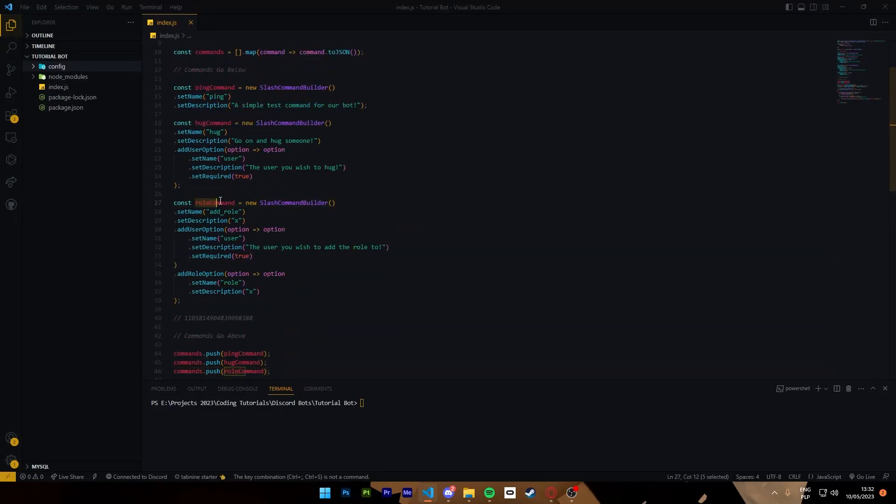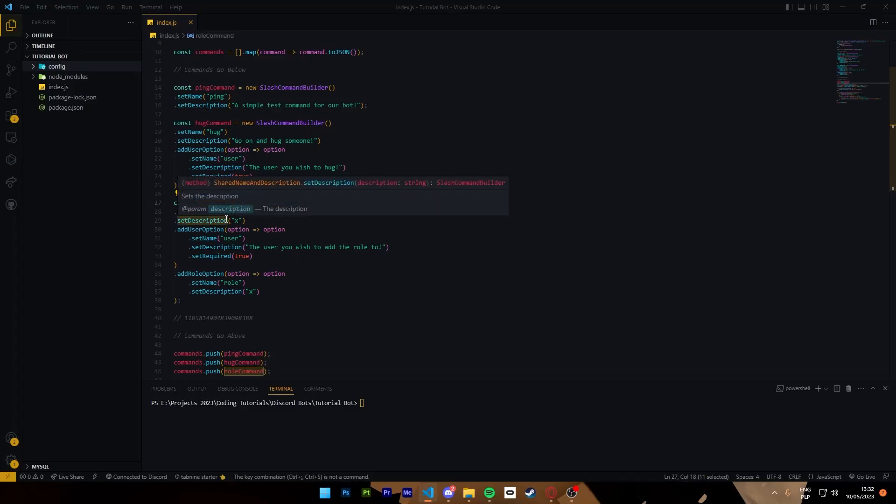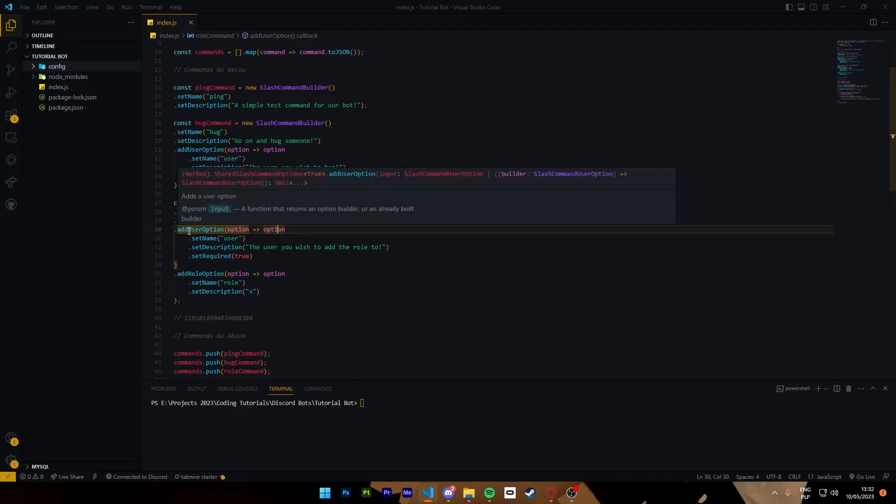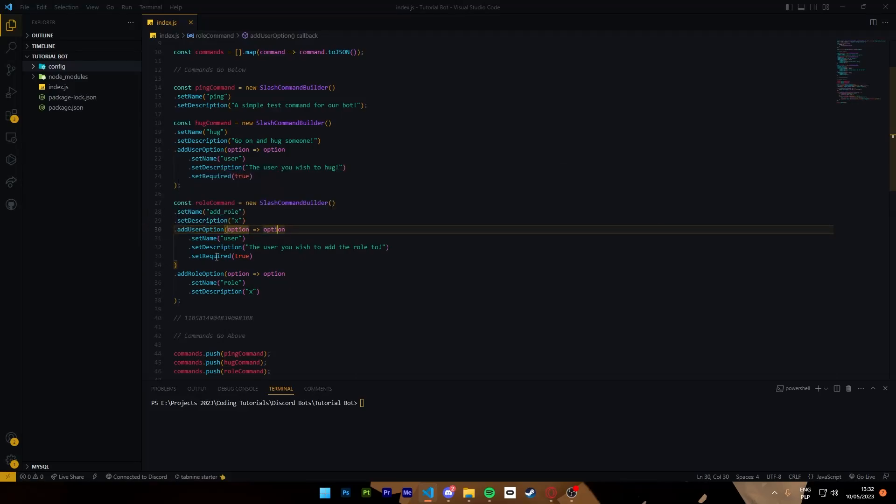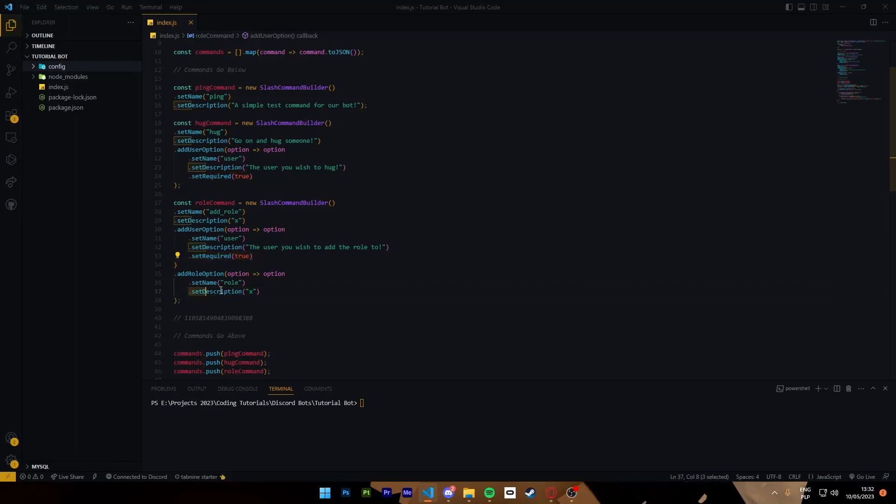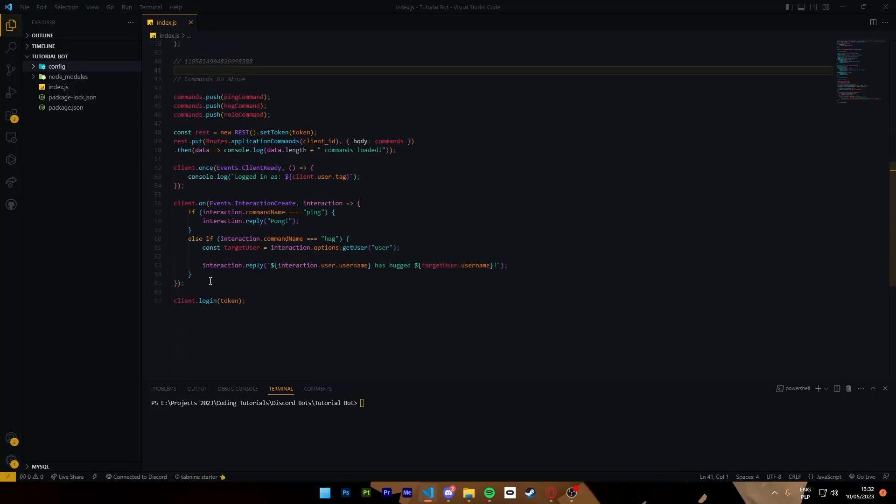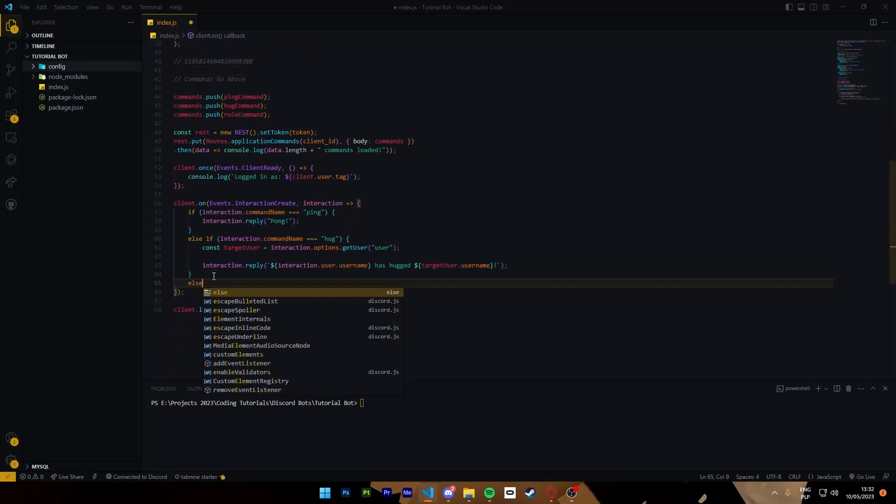We call the role command is what we give the name to. So what we've done now is we made a new command with the variable name role command. It's called slash add role. It has no description because who gives a fluff. It has one option that lets you select a member and one option that lets you select a role. You need to select a member because it's required. You don't have to select the role, I'll show you why in a second. That's what we all need this for.